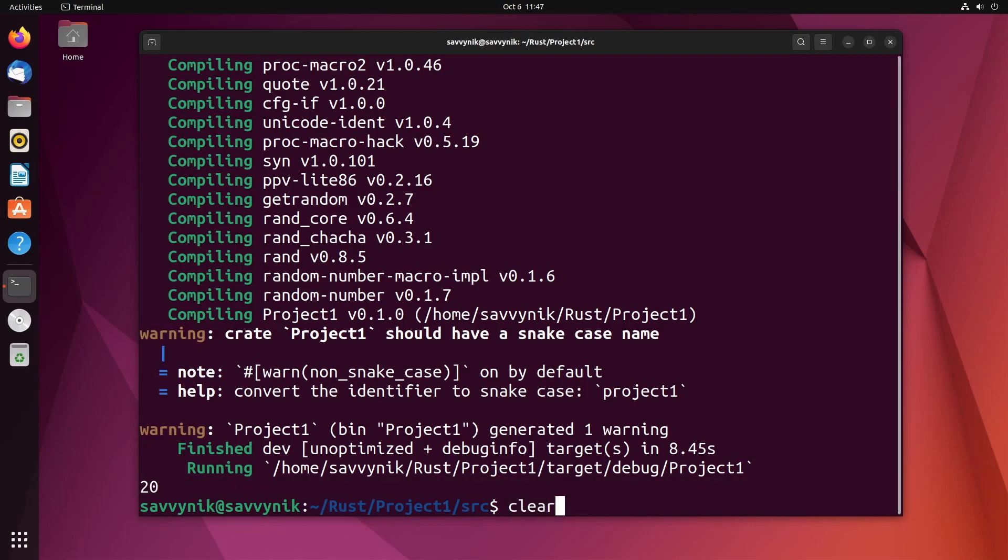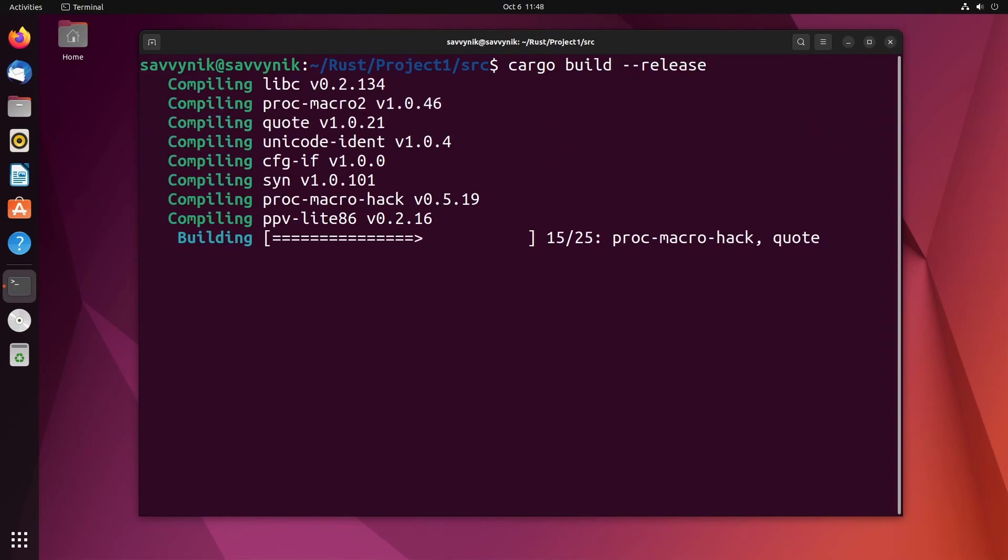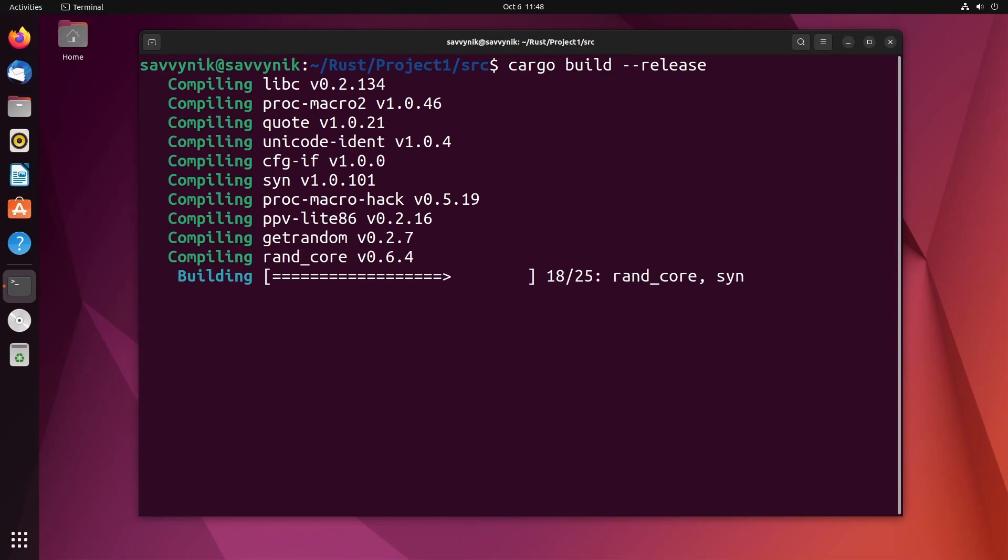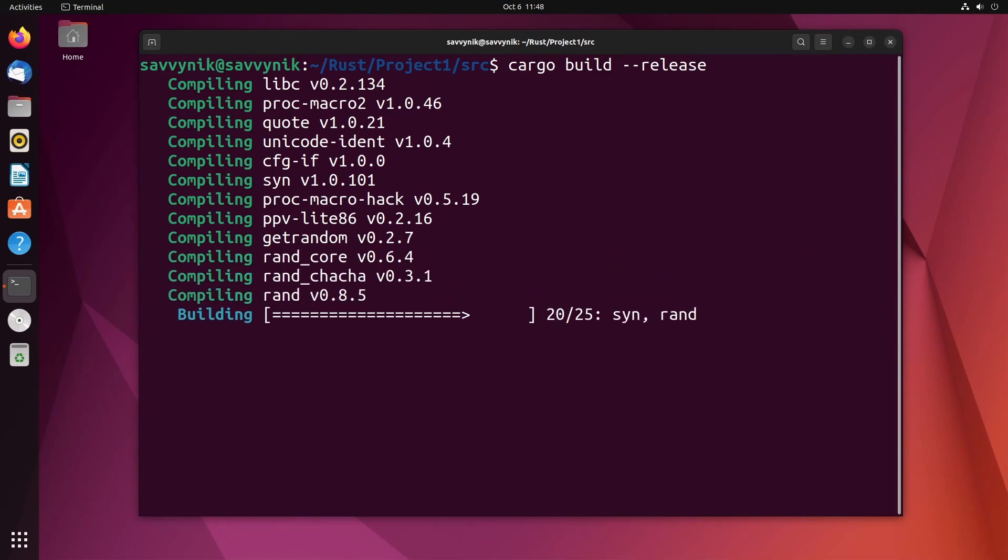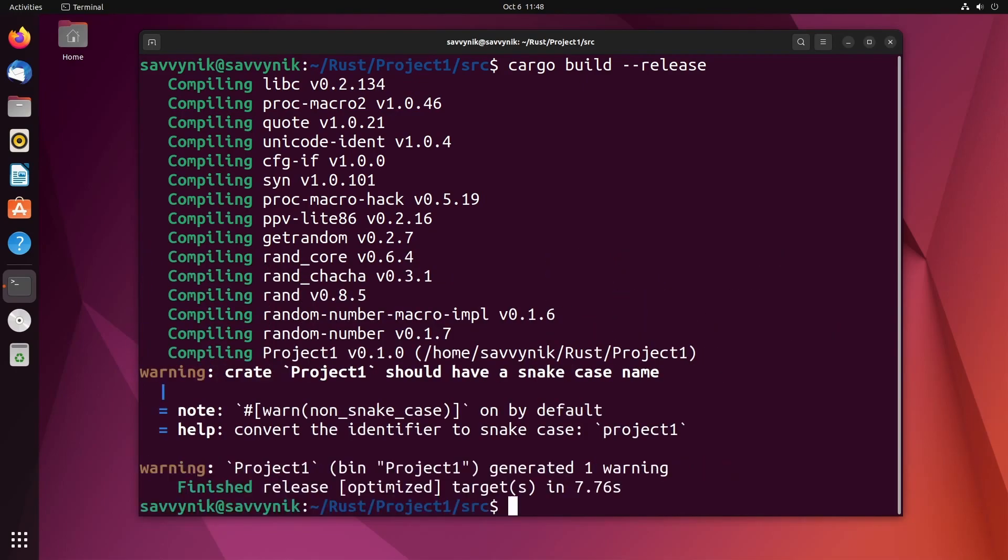If you want to build it for release, it's pretty easy as well. You just do cargo build and then you do --release. Things should build here. Again, it is grabbing all those dependencies for that random number crate, and after it's built it says here that it actually built a release edition that's optimized for us.